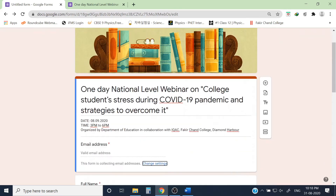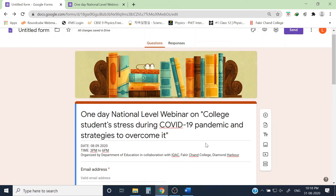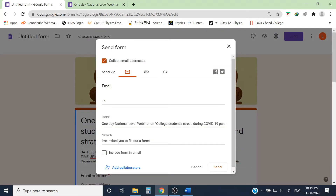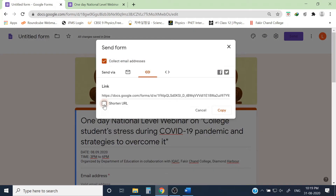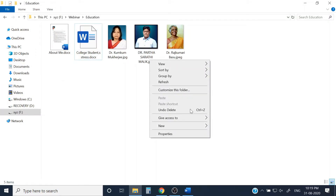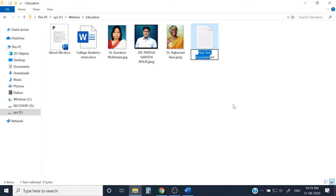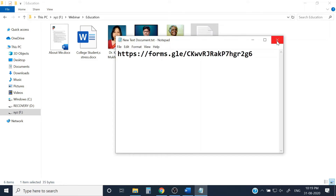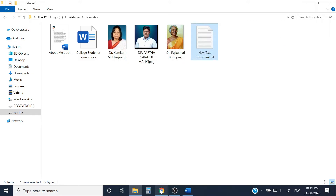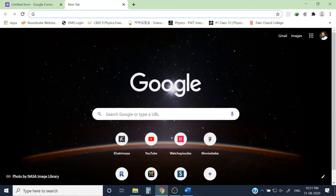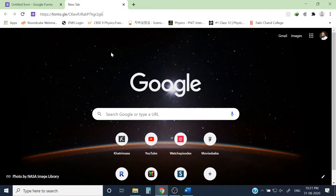Now the registration form is done. To share it, click the Send option and choose the link tab. I always choose 'Shorten URL' so the URL is very small and easy to share. Copy this link and keep it safe — you can use it on your flyer, share it directly in WhatsApp groups, on social media, or on your college website so everyone can apply for the webinar.